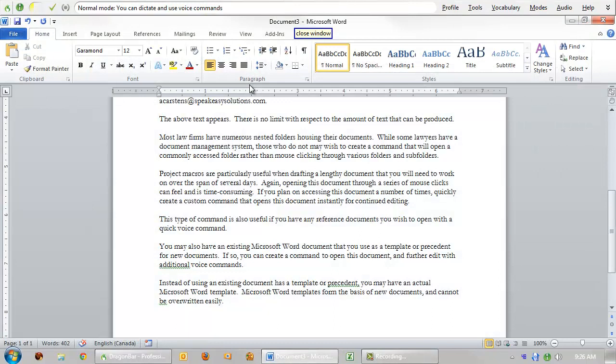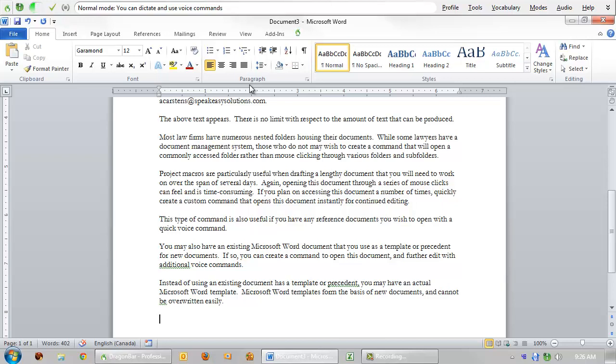I hope this brief demonstration gives you an example of the powerful time-saving commands that can be created when using Microsoft Word in a legal office. At the end of the day, we are all trying to find more time to accomplish tasks, and Dragon Naturally Speaking Professional can certainly be effective towards that end.